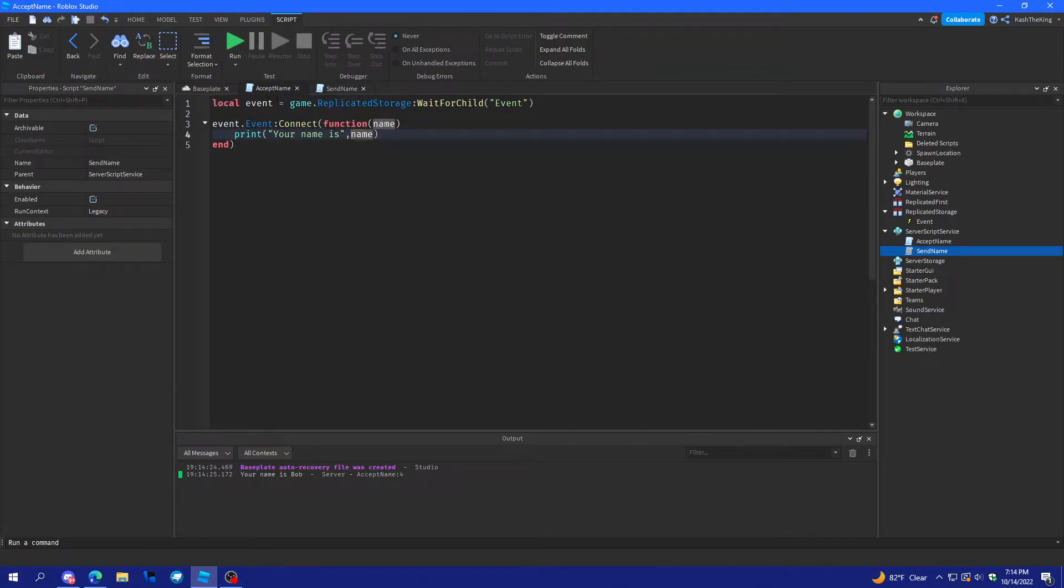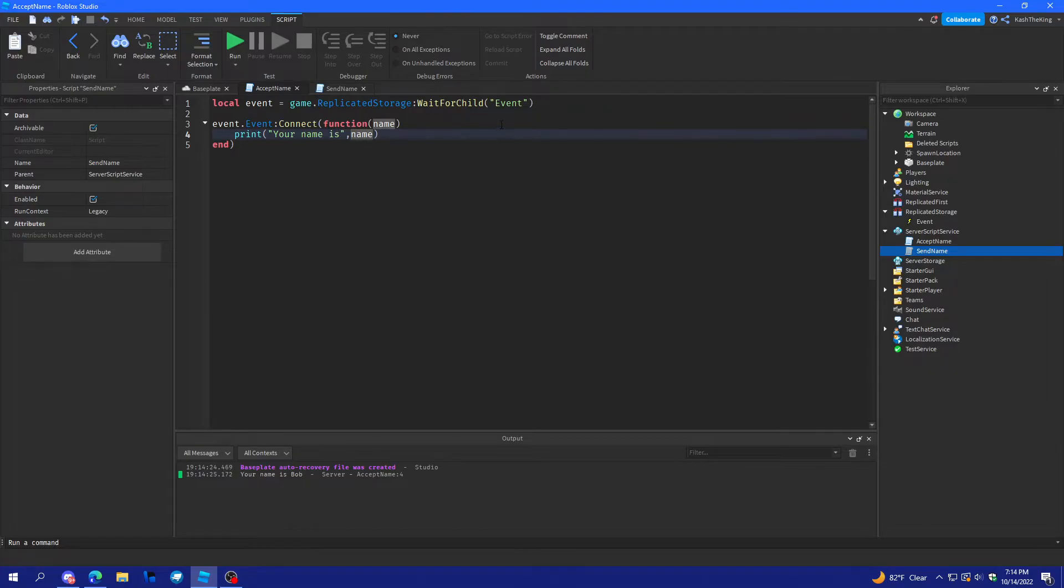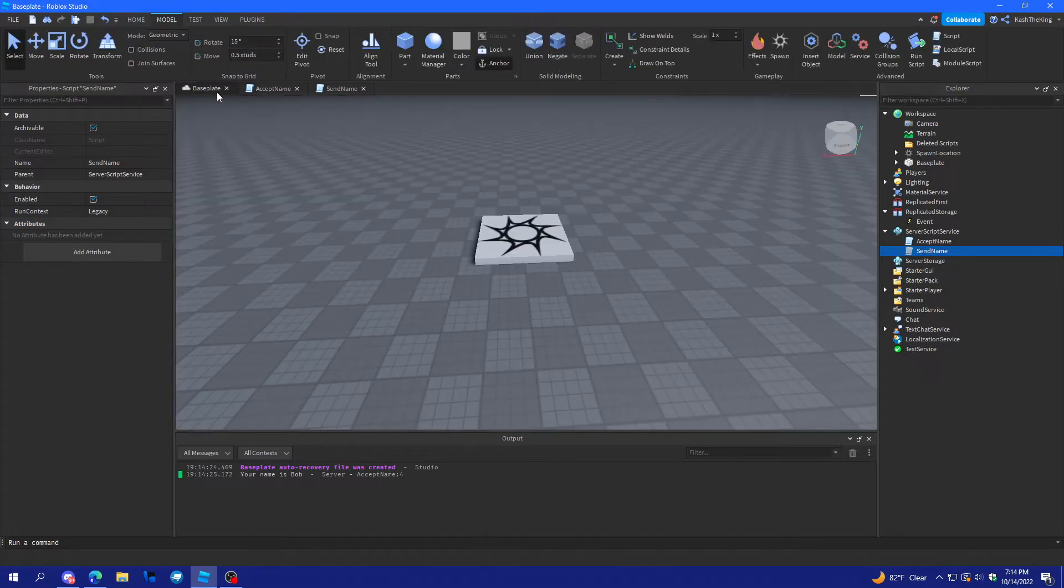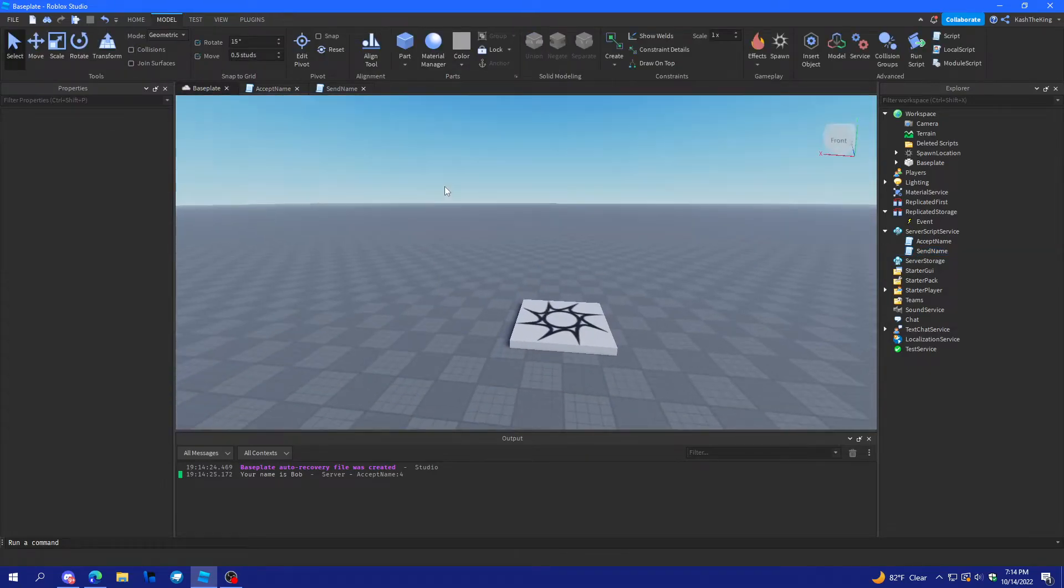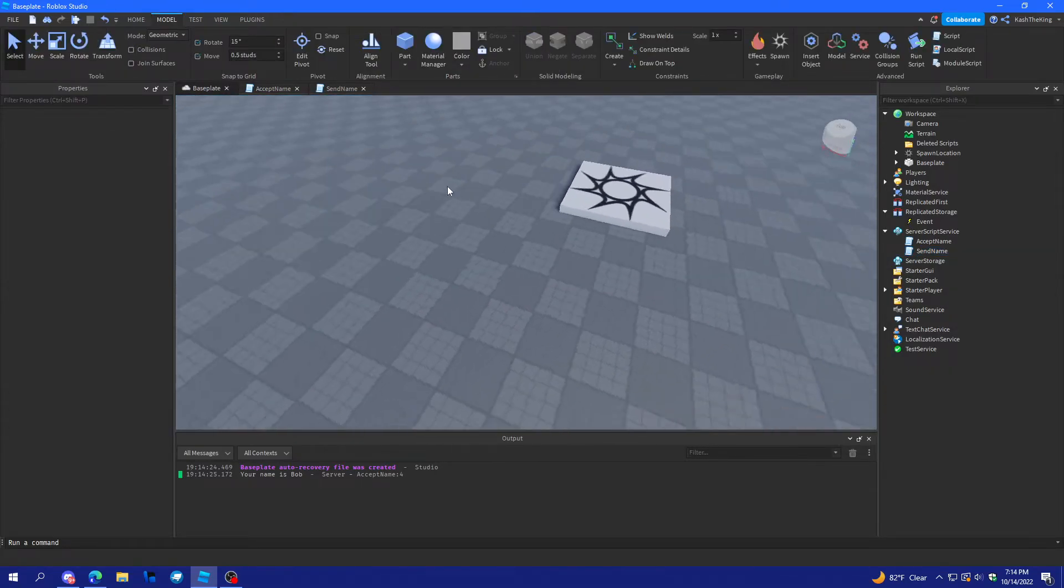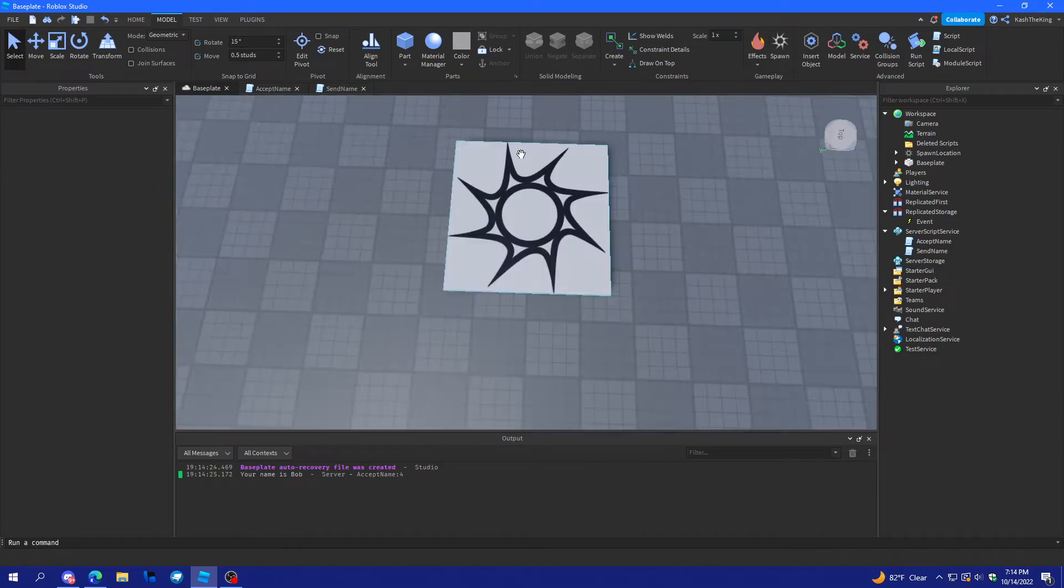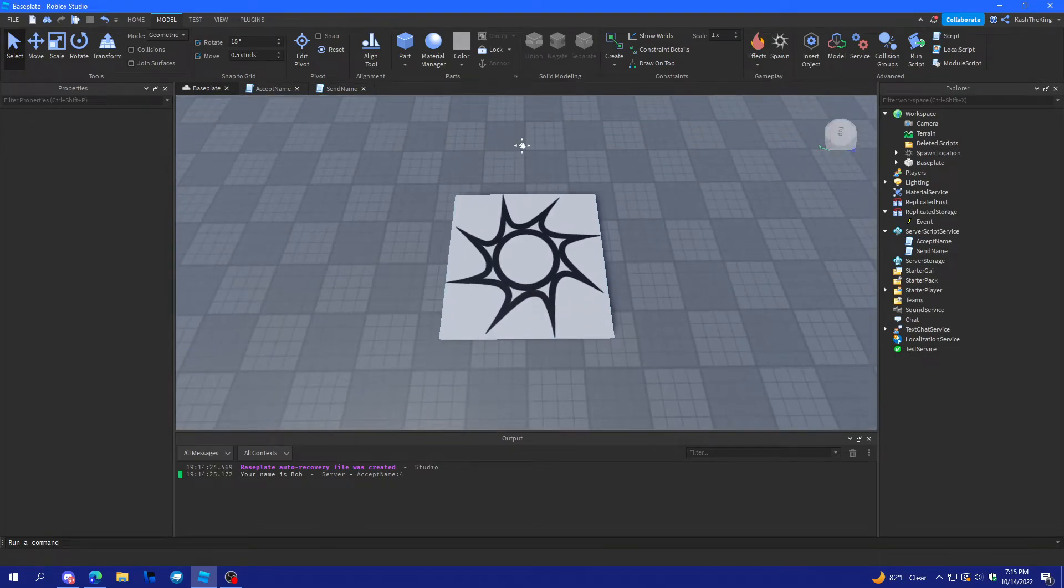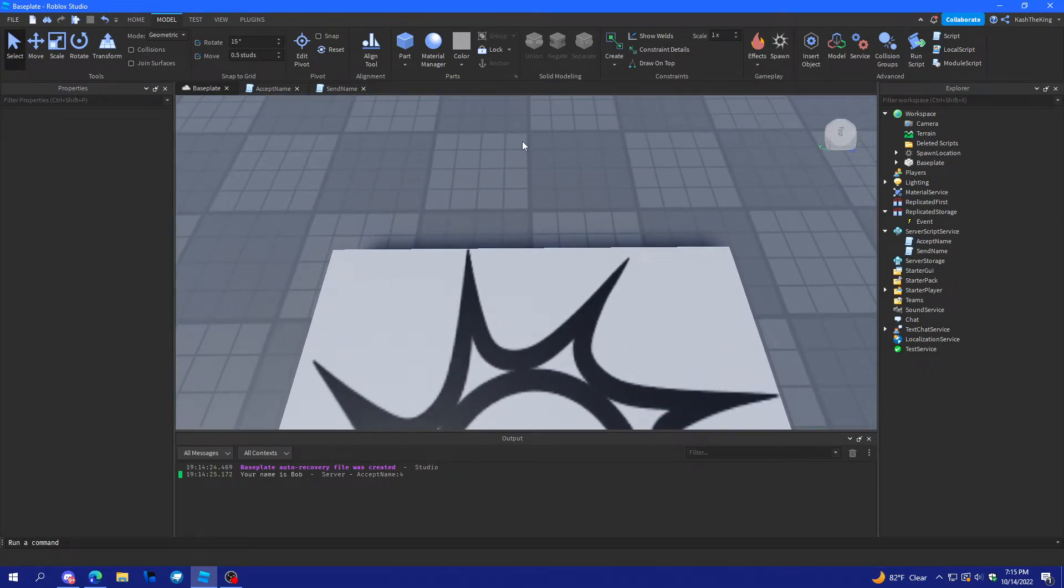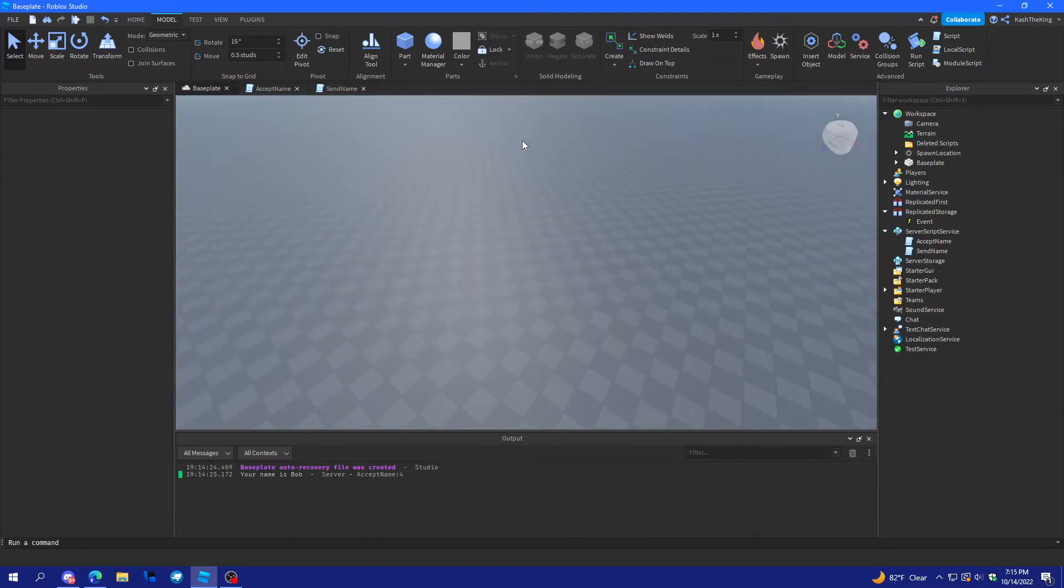And, they basically work the same as remote events and other stuff. Except for the fact that remote events send data from the client to the server. But, these events can only transport data through the event. So, it uses filtering enabled. But, it doesn't have a server client link. And, this is actually very, very good. Because, if it did have a server client link, then there would be so many games that were exploited on.